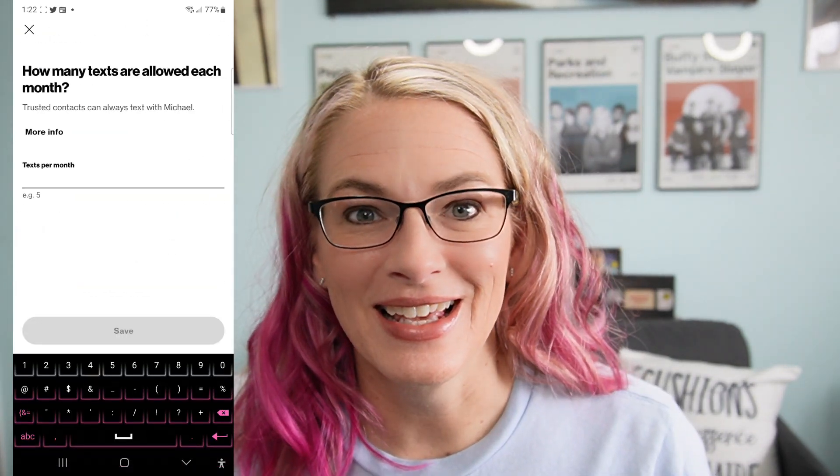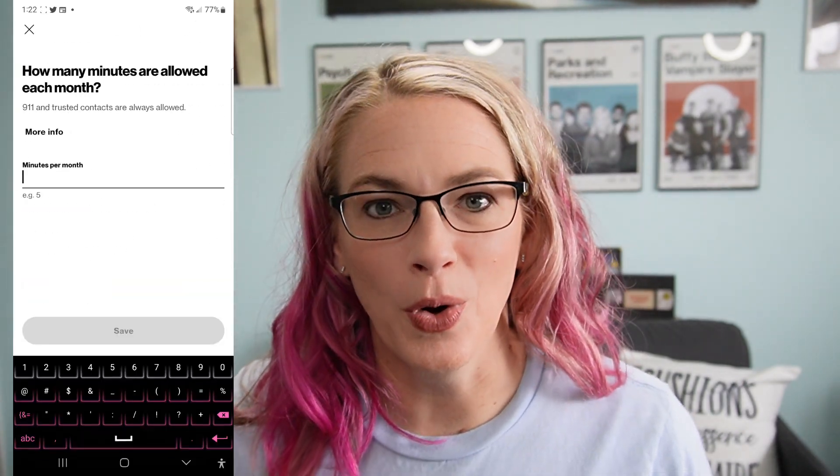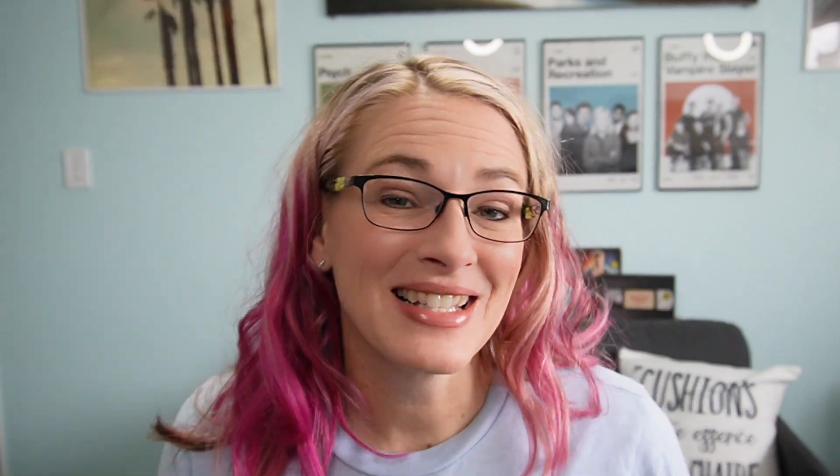You can also limit calls and texts to a specific number every month. When I was younger, you had texting limits where you could only text 50 a day or whatever. These days texting limits don't really exist on the network level where you'd get charged for going over a certain amount. But if you're trying to limit how much your child is texting, it might be a good idea to set some texting limits and calling limits.